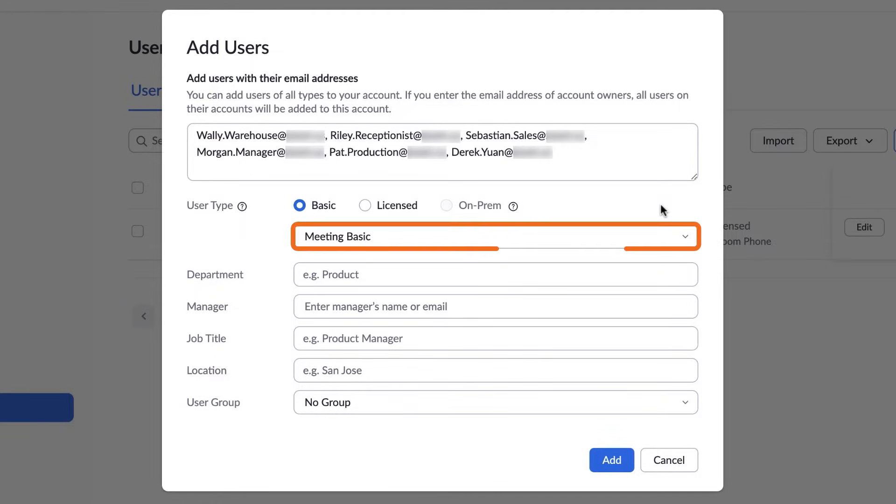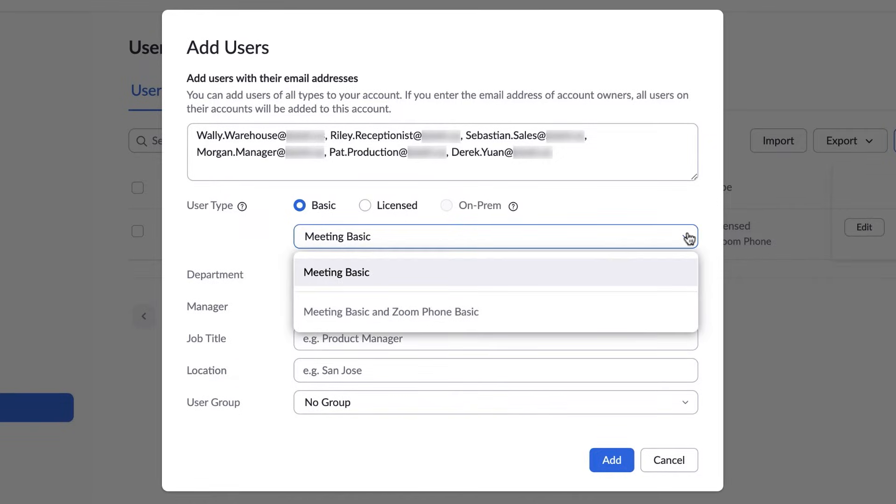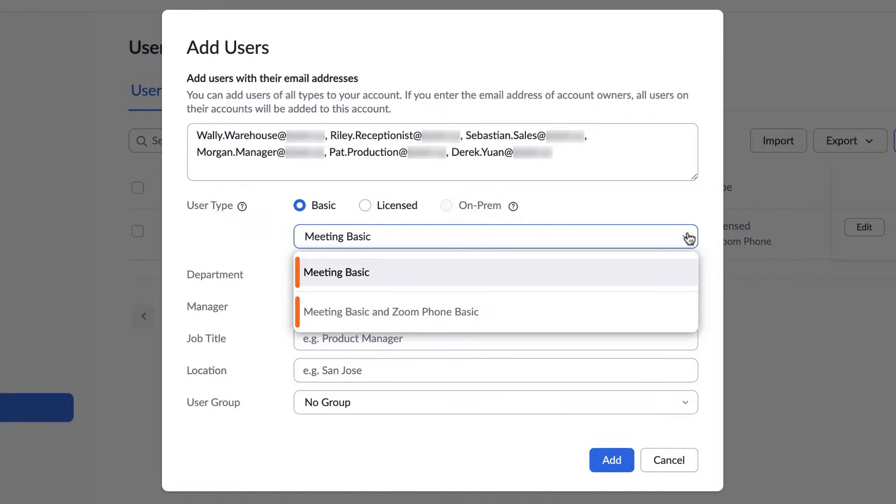Below, you'll see a drop-down menu indicating your license type options. This, again, will be specific to your account. In our example, we see two choices: Meeting Basic only or Meeting and Zoom Phone Basic. Select whichever option best reflects the capabilities the user will need for their job.